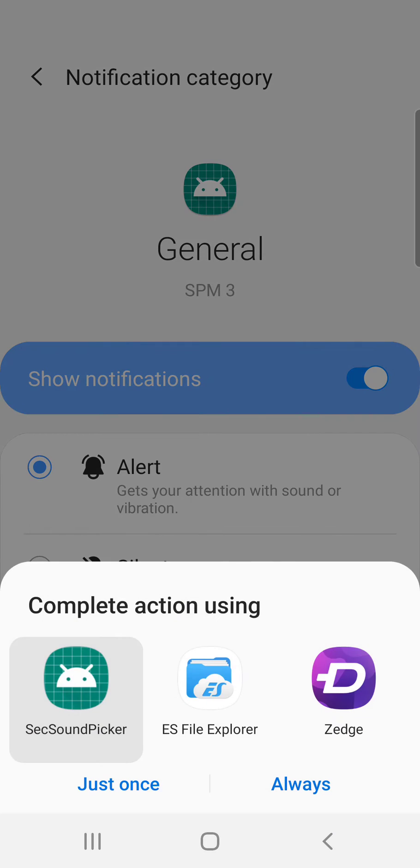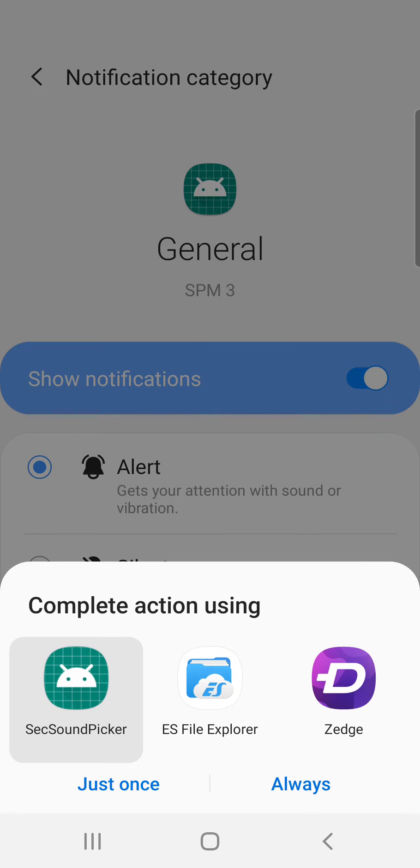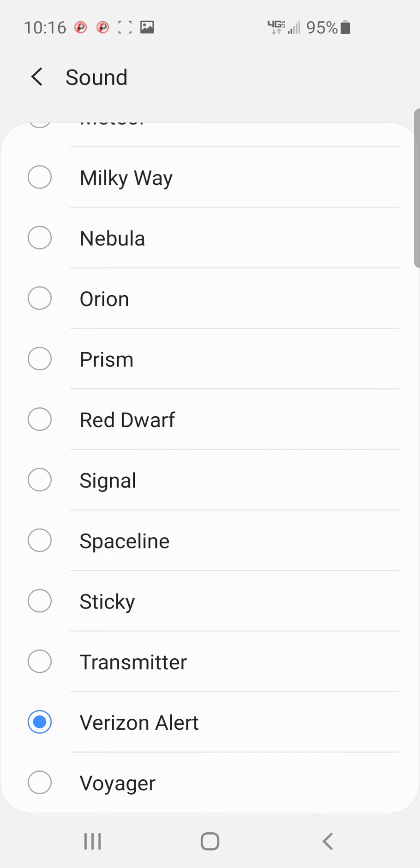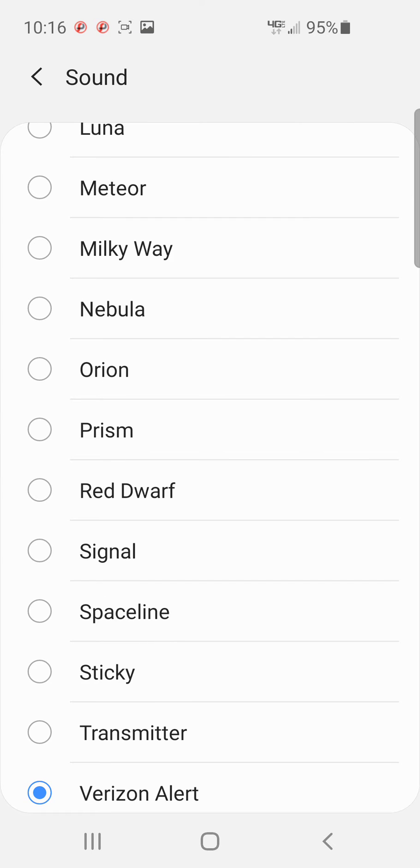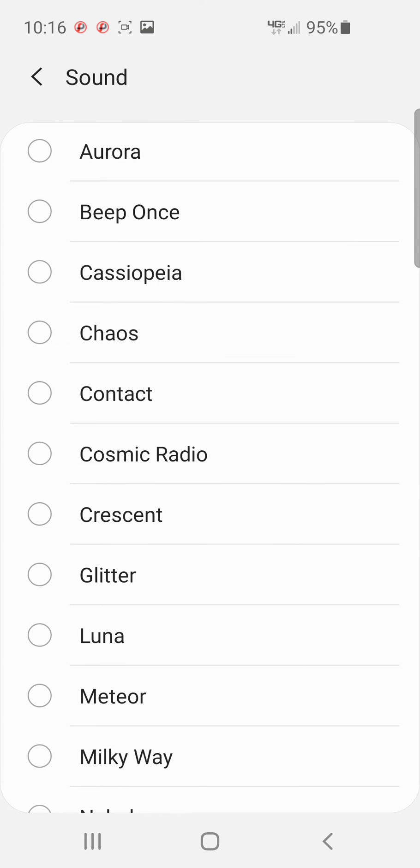So touch that, use the sound picker because that's Android, and just once. Then pick your sound, so chaos or whatever.